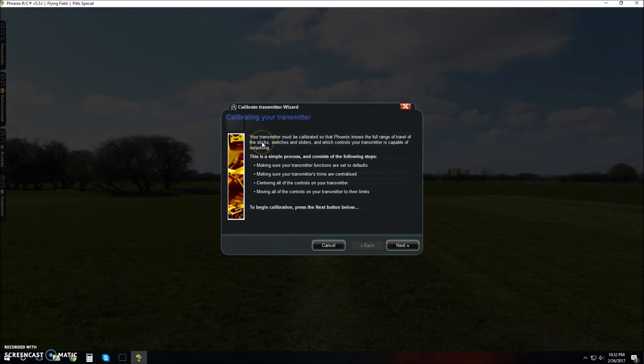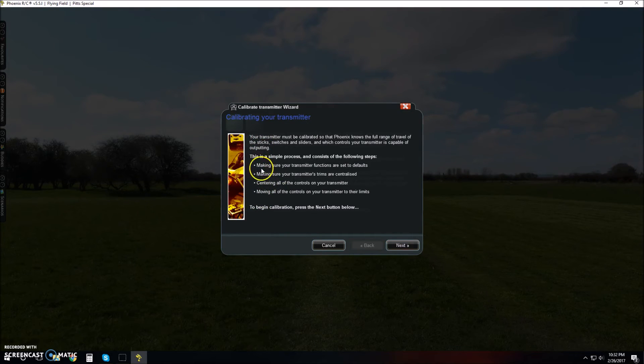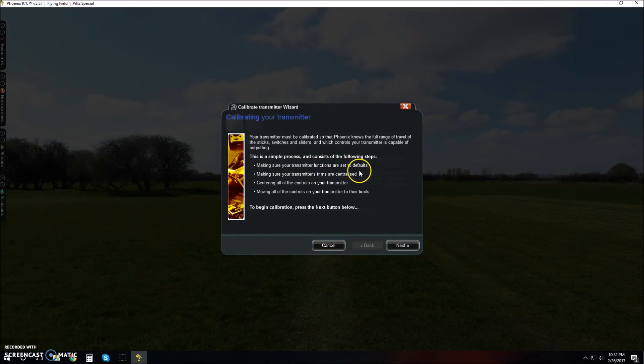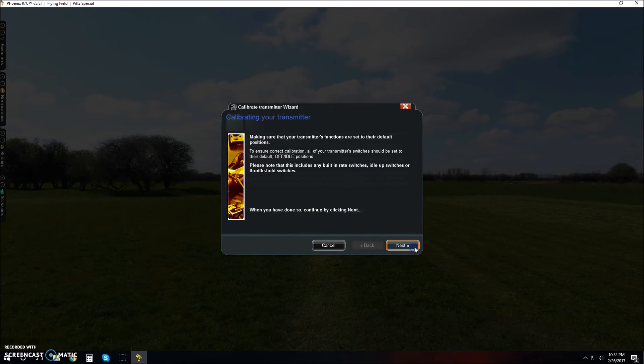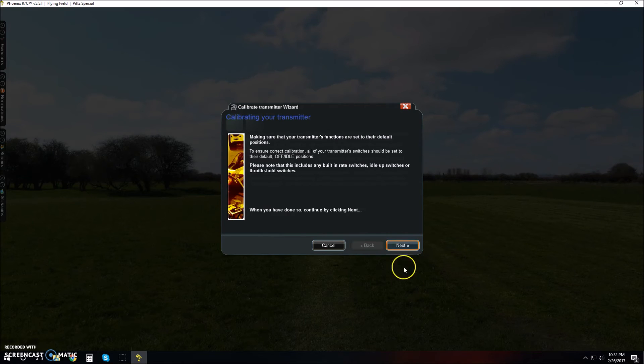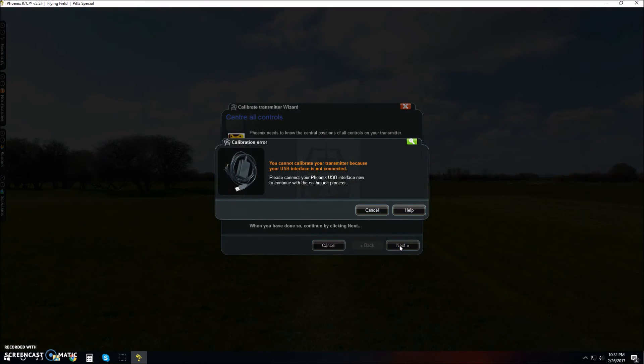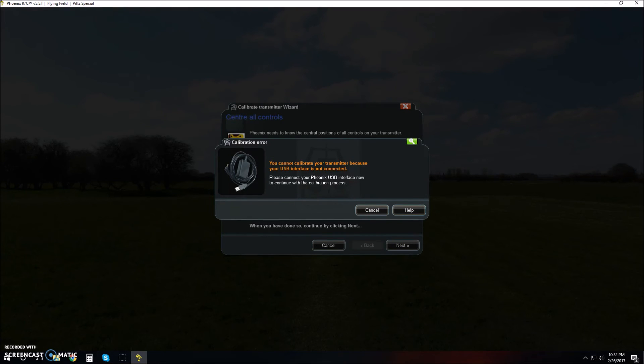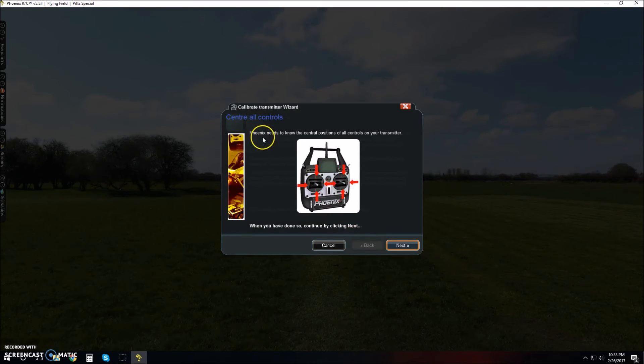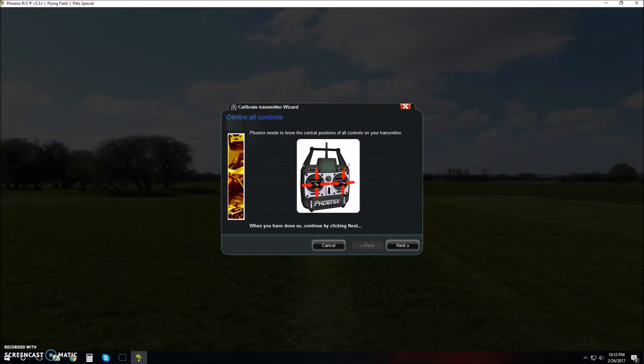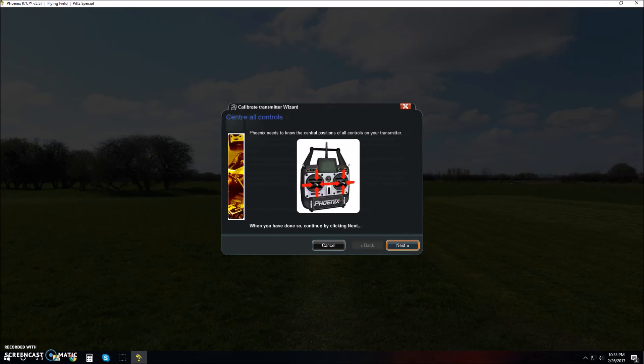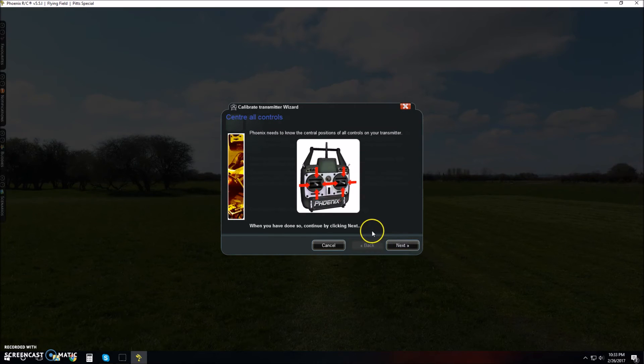It's going to walk you through everything on this list: making sure your transmitter functions are set to defaults, making sure your transmitter trims are neutralized, centering all your controls, and moving all controls to their limits. Let's begin the calibration. We need to switch our USB down to Phoenix on the very bottom and plug it in. Phoenix needs to know the central positions of all controls on your transmitter. Just put all your sticks in the center. You might want to go ahead and center your trims.